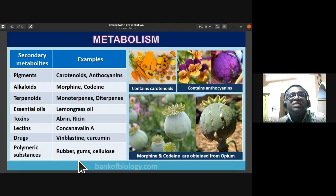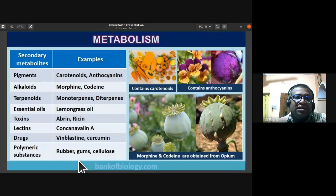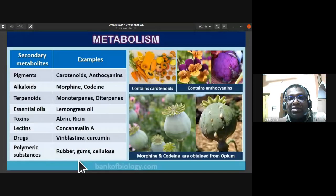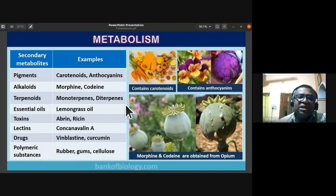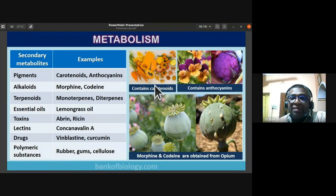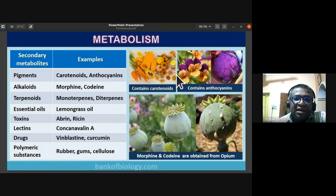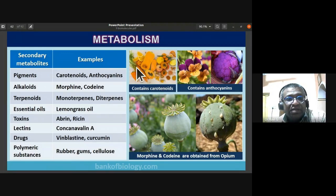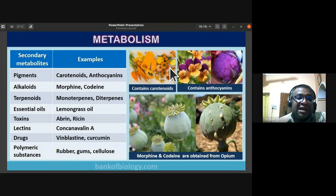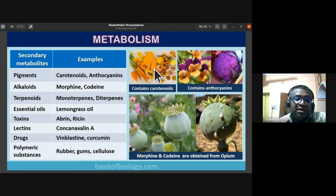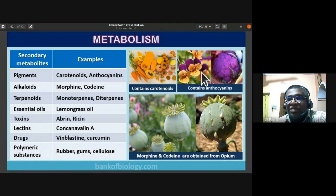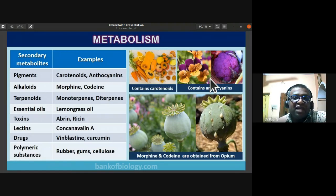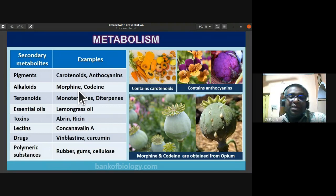Examples of secondary metabolite pigments: carotenoids are precursors of vitamin A, orange in color, found in fruits like carrots and papaya. Anthocyanins are responsible for the color of flowers and fruits.